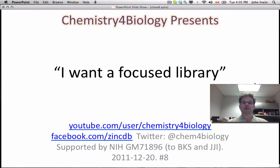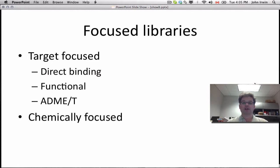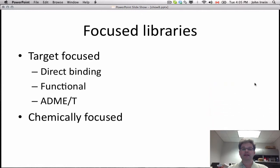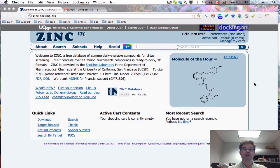Let's get straight to our topic for the day, focused libraries. There's really two kinds of focused libraries I want to talk about: target-focused libraries and chemically-focused libraries. Among target-focused libraries, there are three kinds that data permit us to create: direct binding, functional, and ADME. And chemically-focused, I'll show you how to do that.